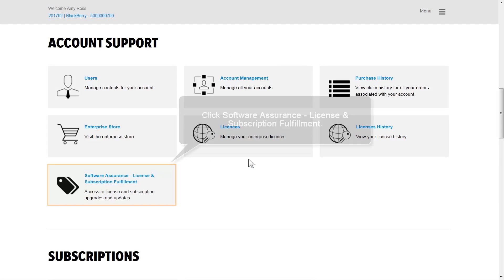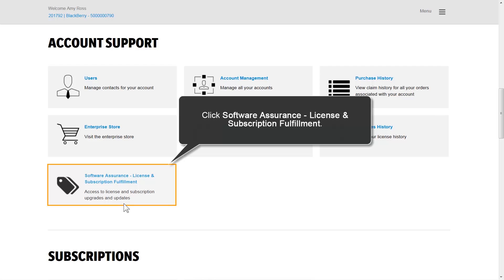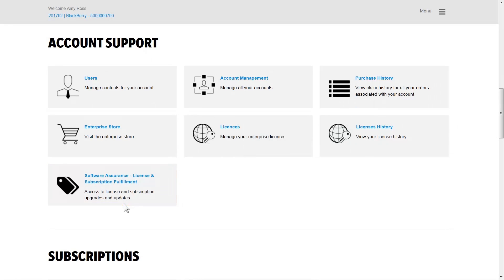Navigate to Software Assurance License, License and Subscription Fulfillment. Depending on your Software Assurance Agreement, you might be entitled to a number of license promotions.